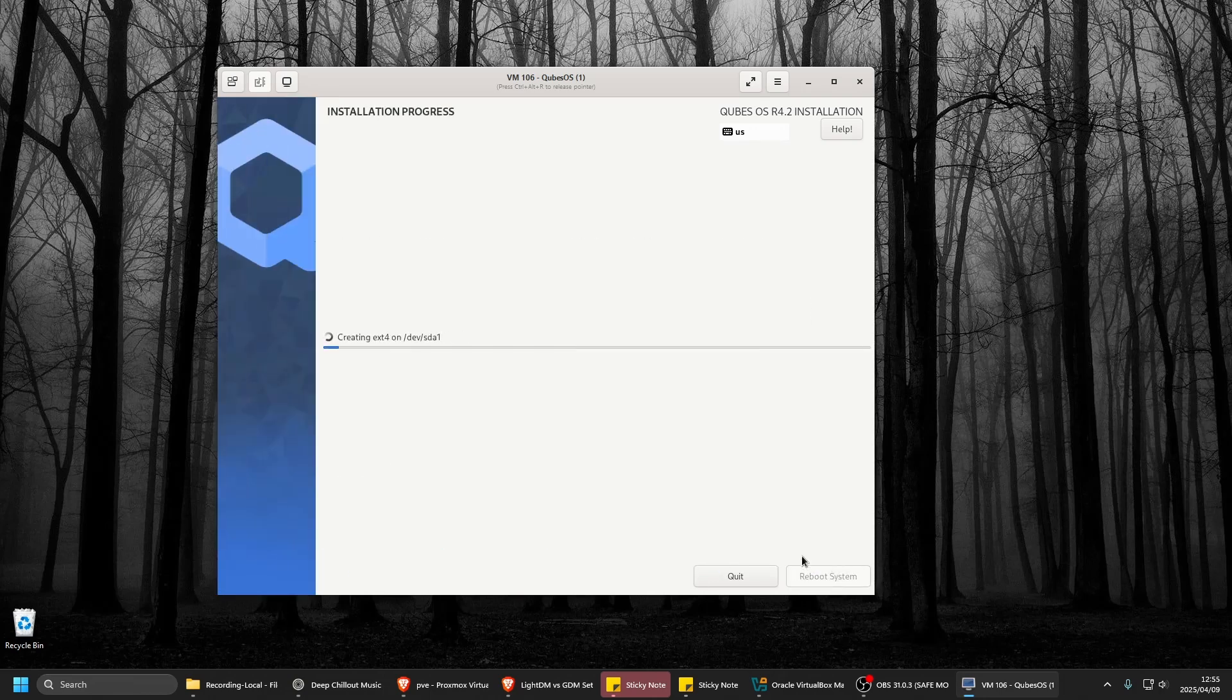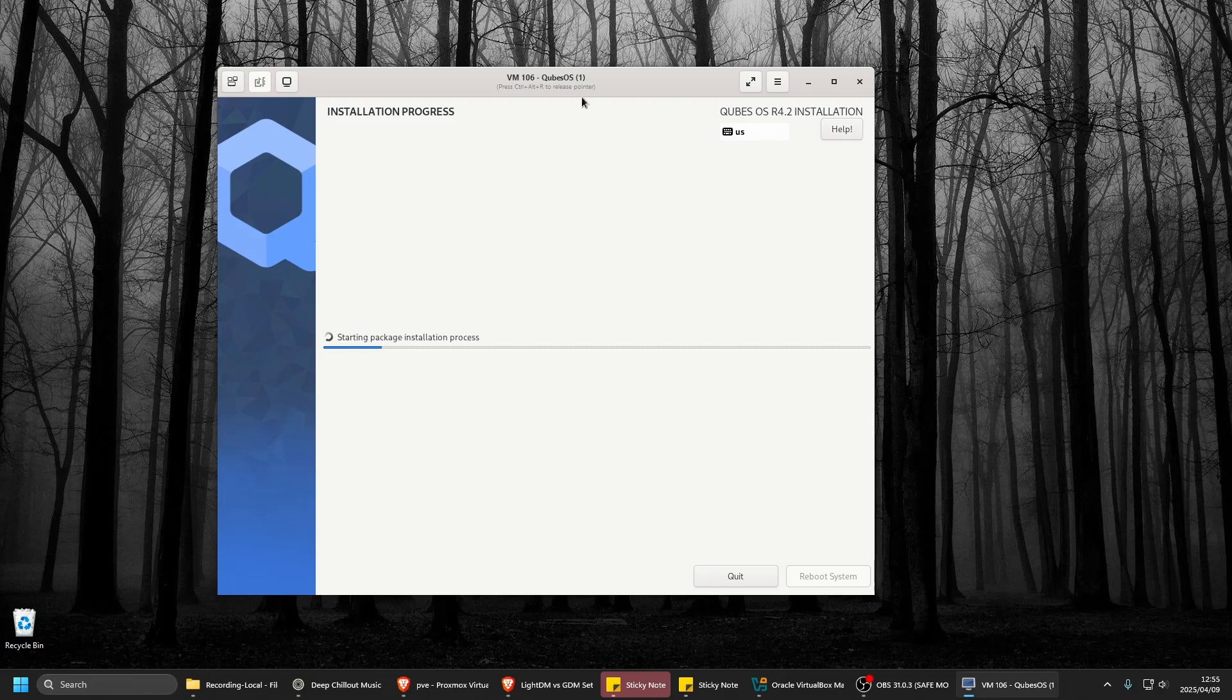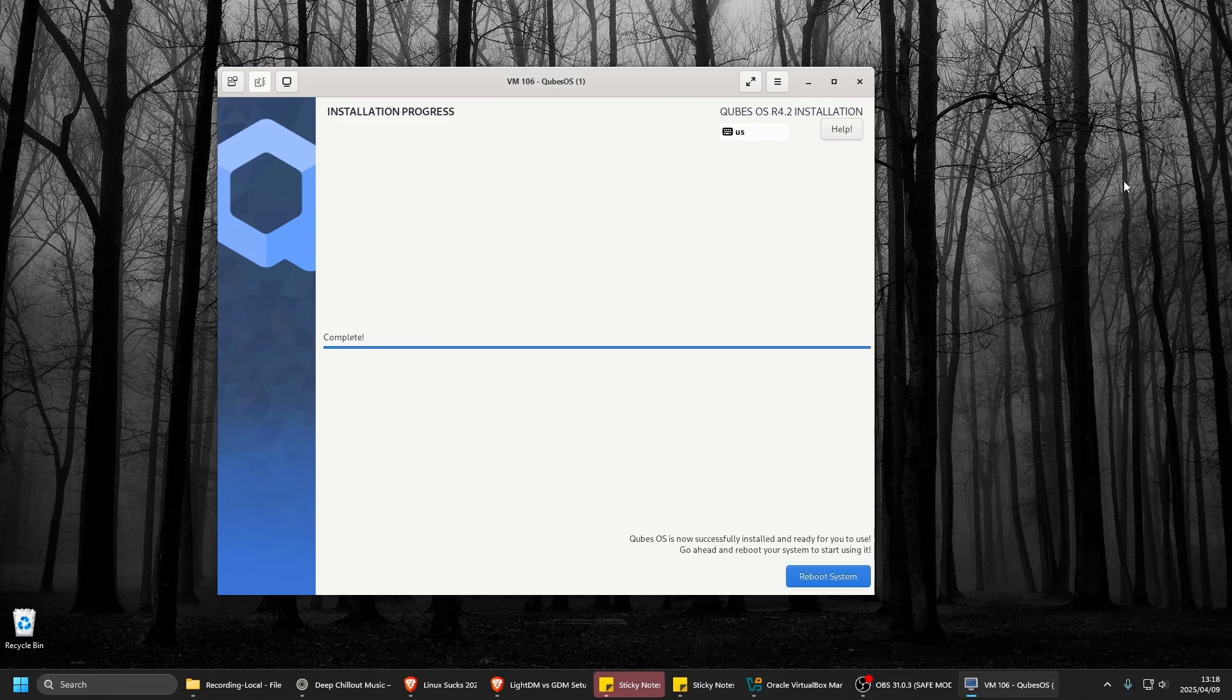So when I did that in VirtualBox, it actually was hanging up there. It hung up when you have to choose the drive and it didn't want to do it. So I'm just installing this now in Proxmox. Okay, let's reboot. Let's go.